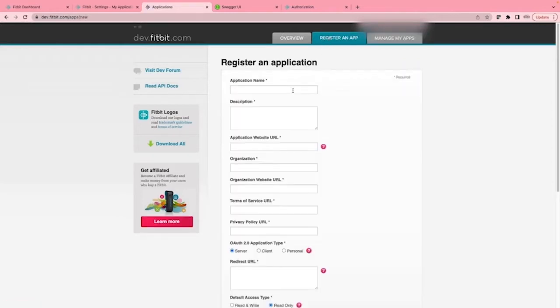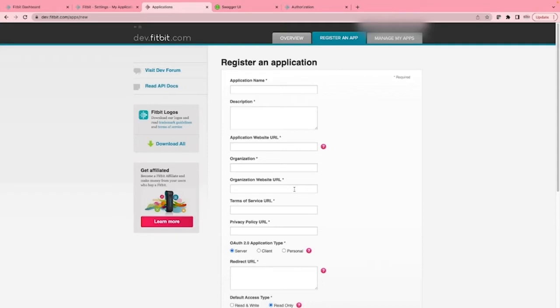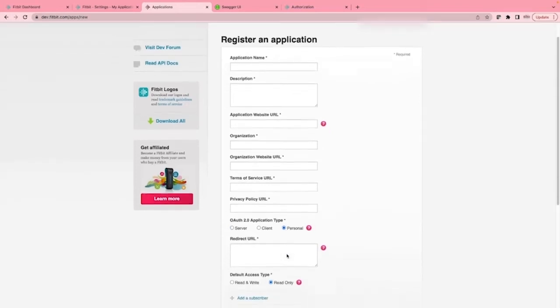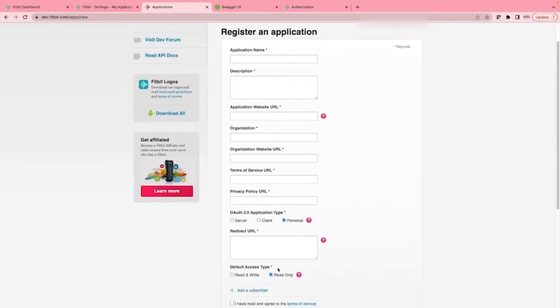Here we can see the application name, description, application website URL. I'm just using http://localhost. Organization, organization website URL, terms of service URL, privacy policy URL, OAuth2 application type set to personal, redirect URL, and default access type. I just want read only.